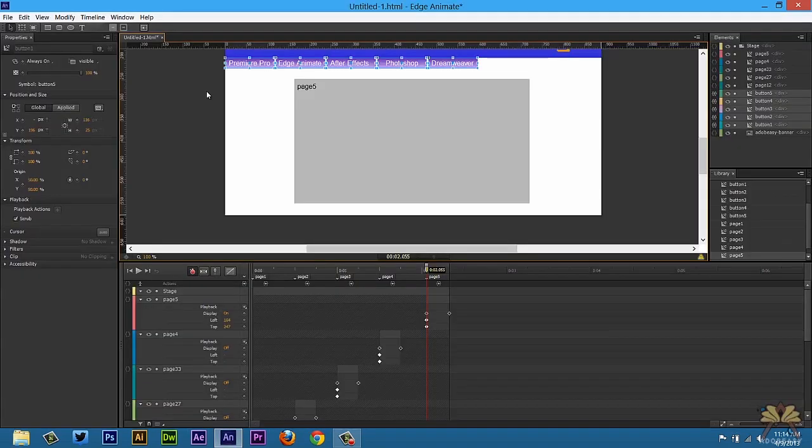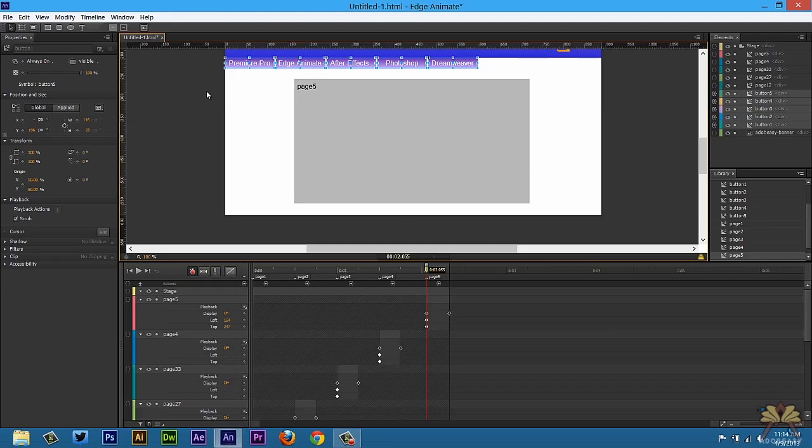Now this is very much an intro tutorial, but this gives you a good idea of how to create your first website in Adobe Edge Animate. If you liked it, give it a thumbs up and I'll see you guys later. Cheers.